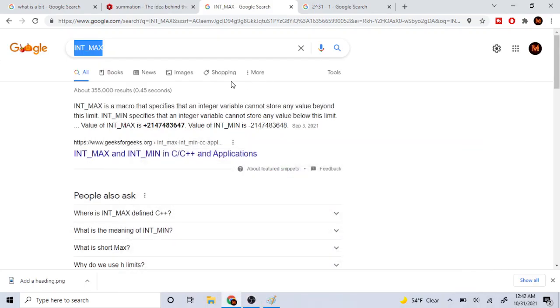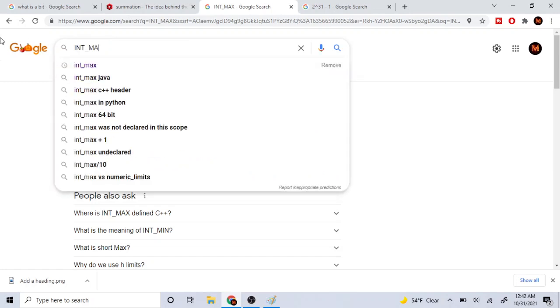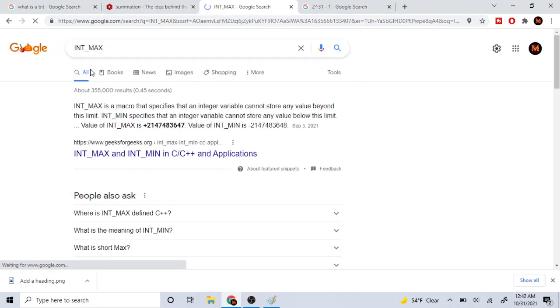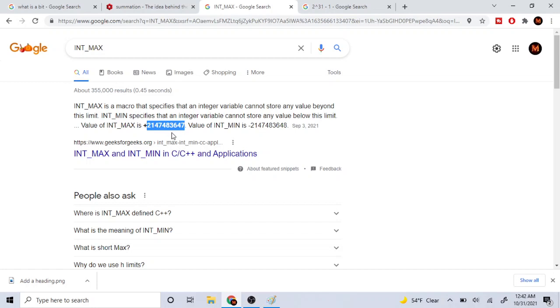So I got this interview question a few weeks ago asking me why Integer_MAX is 2,147,483,647. I'm not going to say the name of this company because sure as hell I had no idea how to do this question and I had no clue why this was the case.